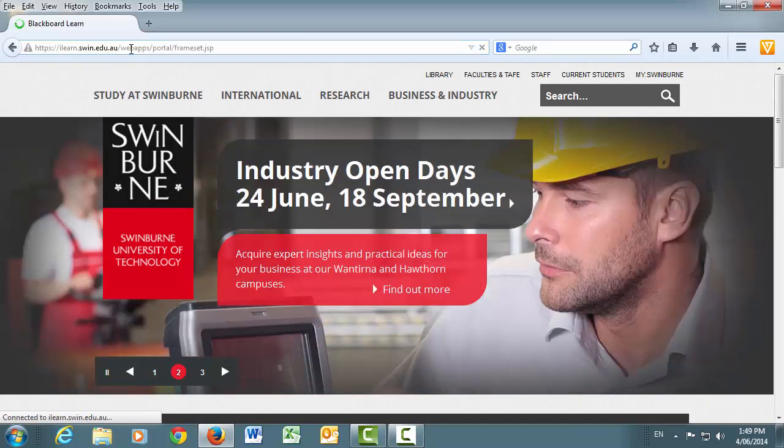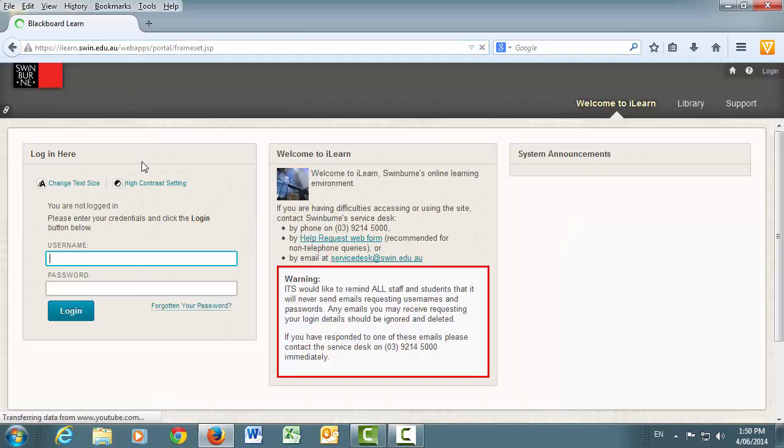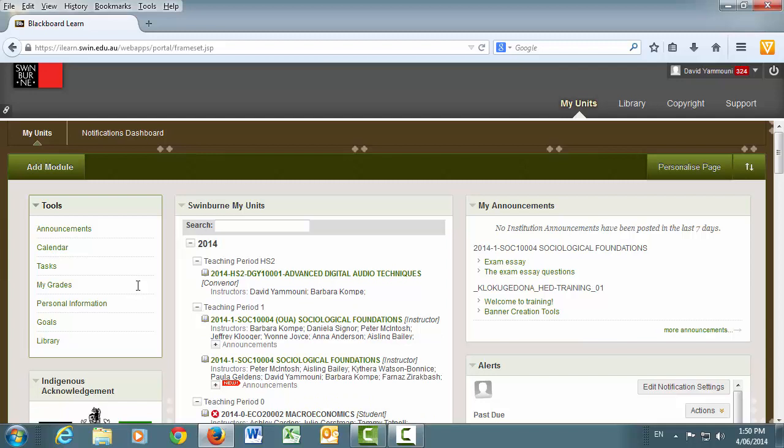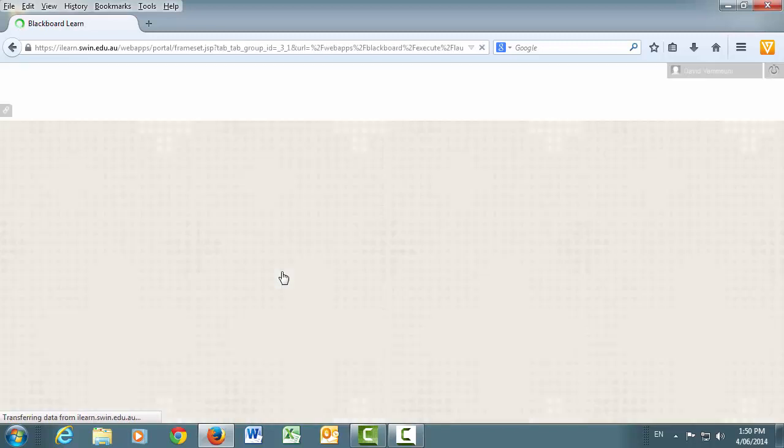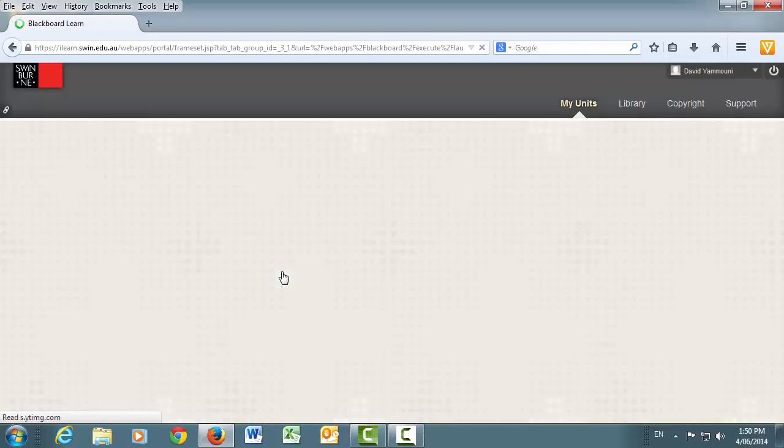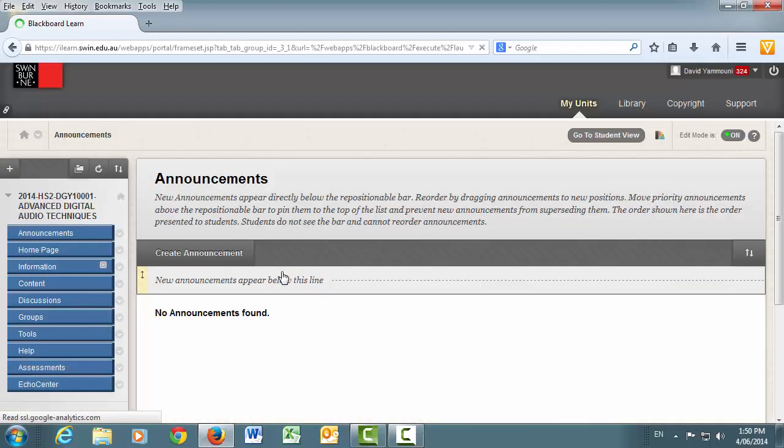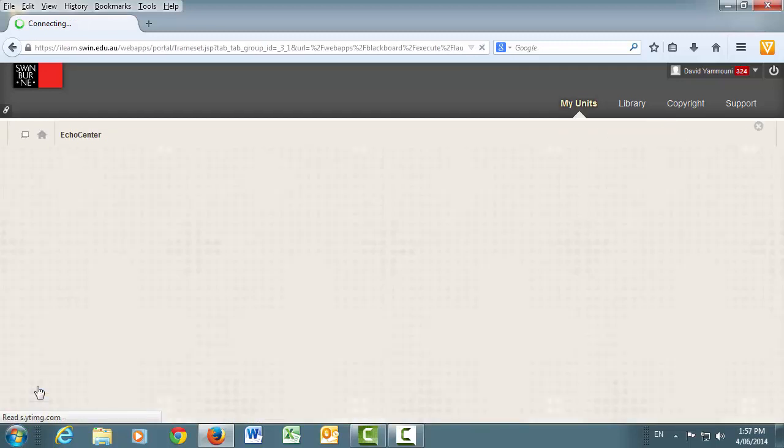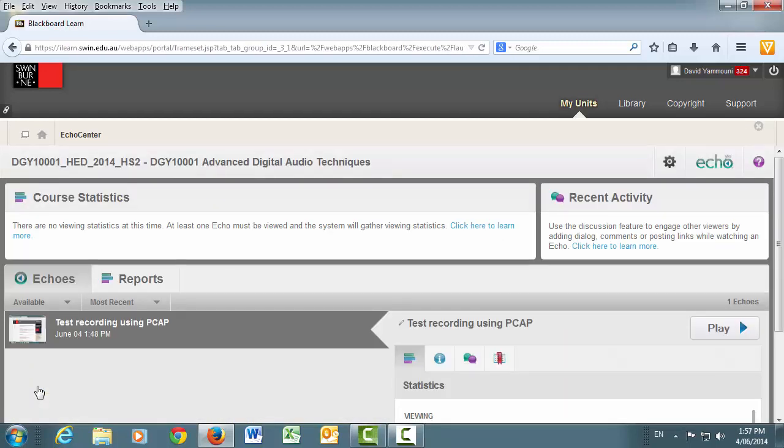Now, open a browser and log in to Blackboard. Click on the unit with the published recording. Click on the Echo Center button and you should see your PCAP recording in the list. Click Play to see the video in action.